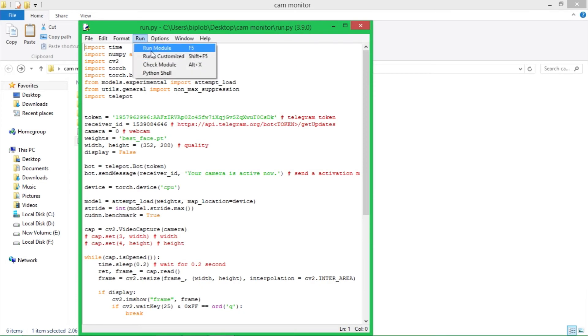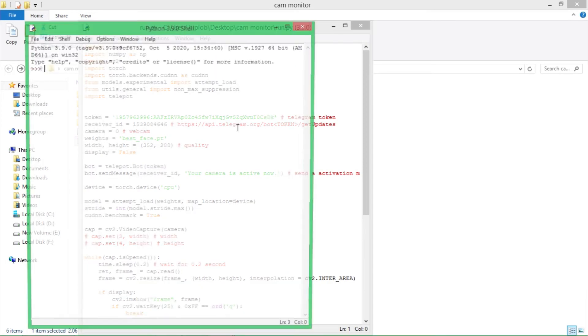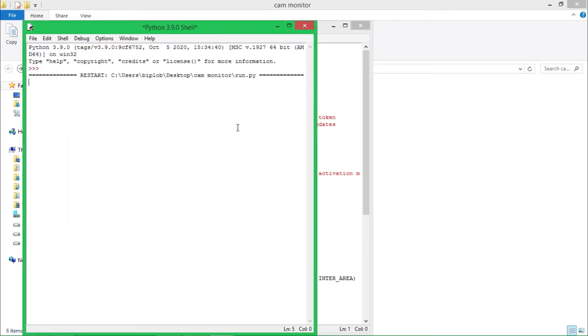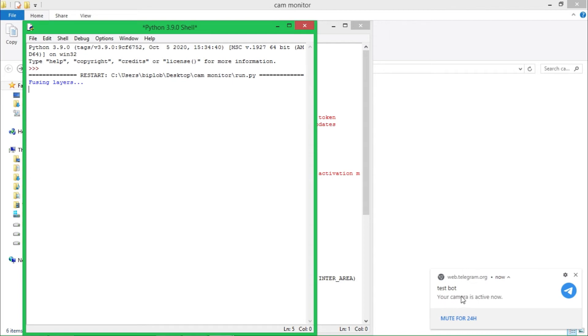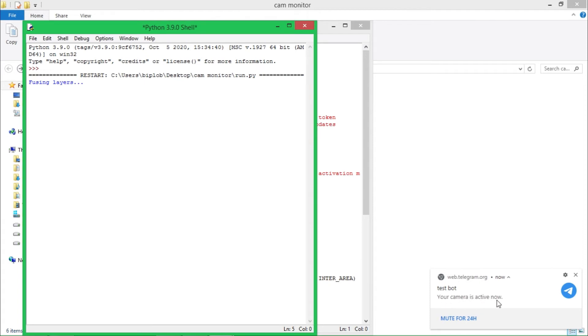Now run it. So you can see this test bot has sent me a message on my Telegram. Because this Telegram is logged into my desktop, you can see notification here also. This message says camera is active now.